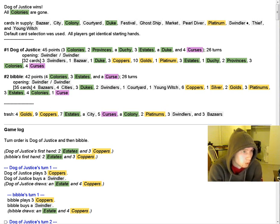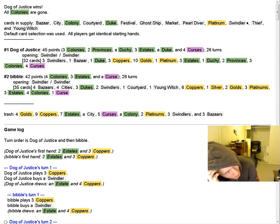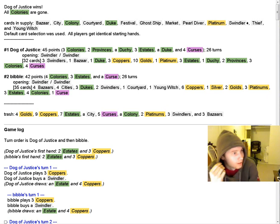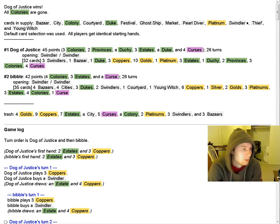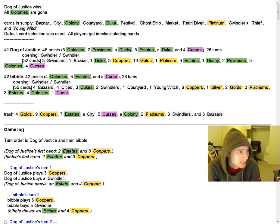So here's game 4. Wow, a 26 turn game? Really? I'm assuming that's Young Witch, largely.